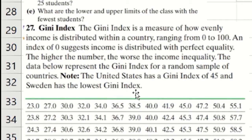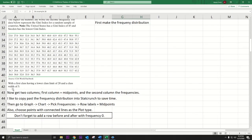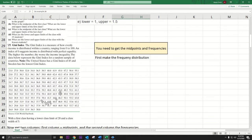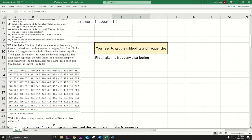The directions say the first class has a lower class limit of 20 and a class width of five. The frequency polygon comes from a frequency distribution of continuous data, so you need lower class limits, upper class limits, and class widths. This tells us class width should be five with the first lower class limit of 20.